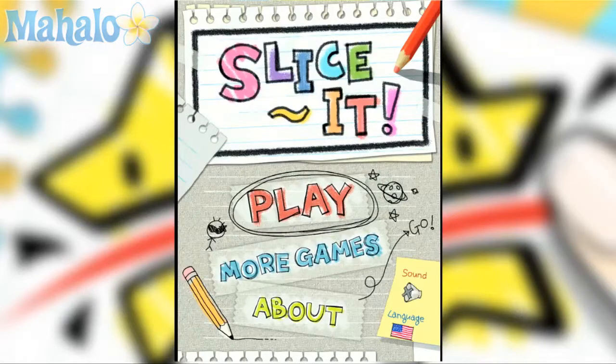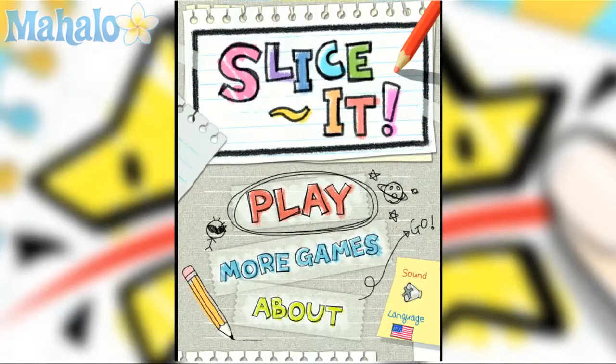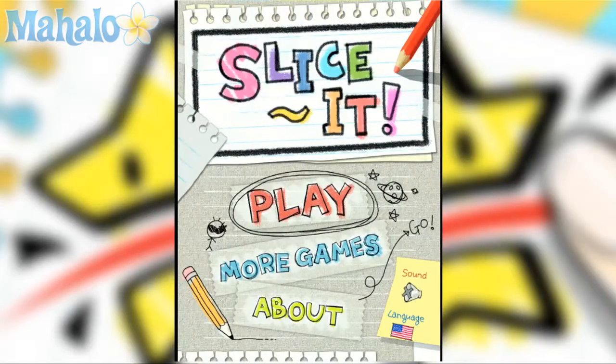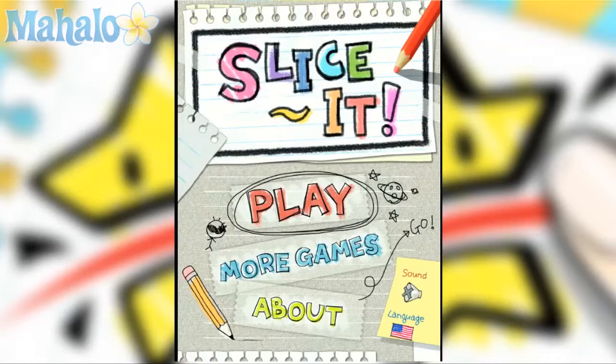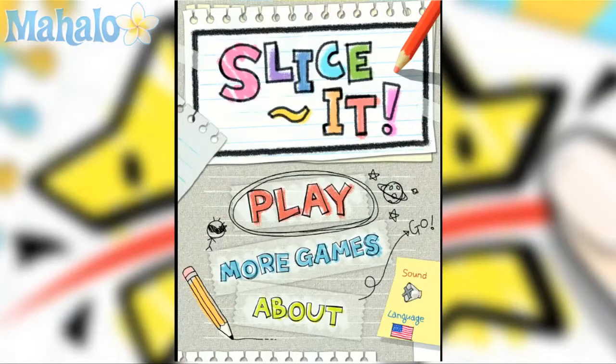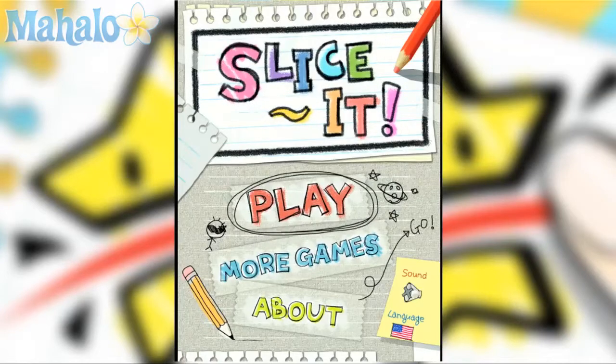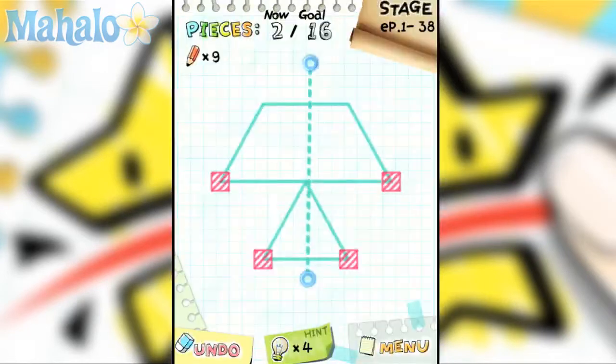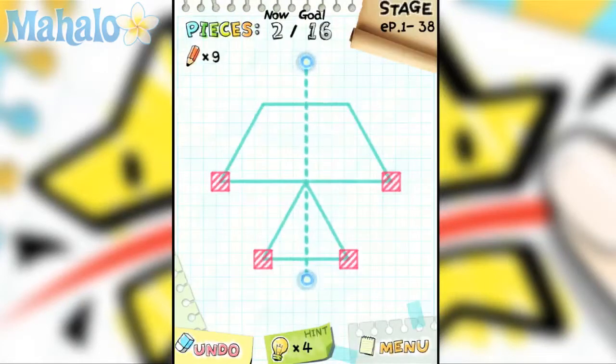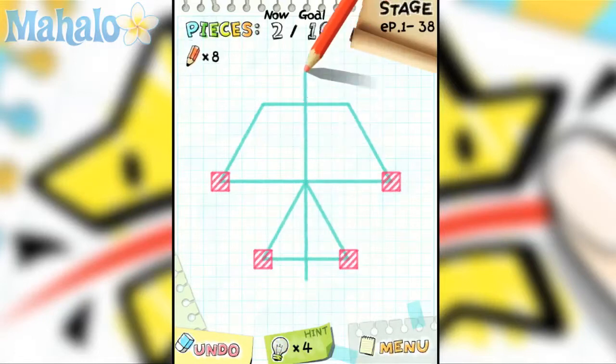Hey, this is Phil from Mahalo Video Games. Here's an educational video on how to play Slice It for the iPad. For more videos in this series, check out Mahalo.com forward slash Slice It WT.